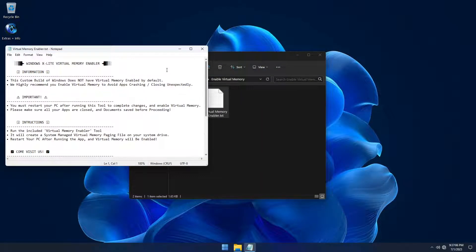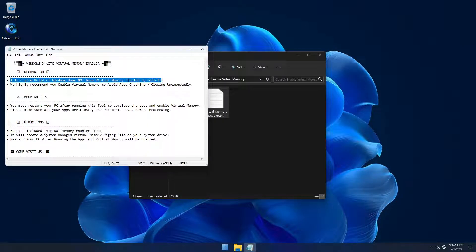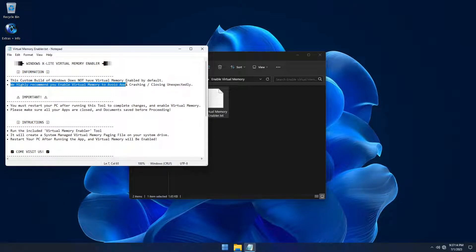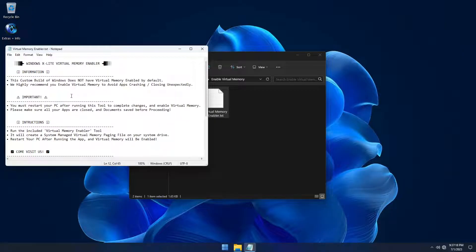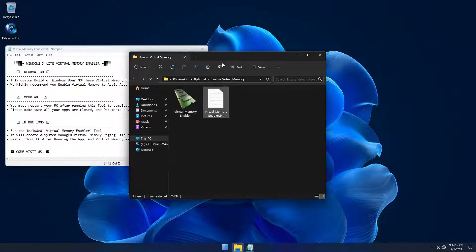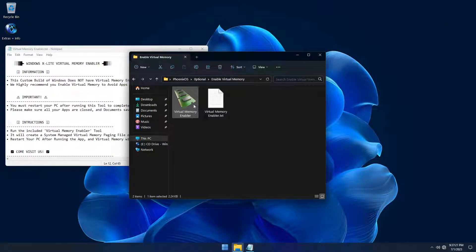In this build, virtual memory is not enabled by default. However, we highly recommend you enable virtual memory to avoid apps from crashing or closing unexpectedly. Just run the included virtual memory enabler tool and restart your PC to complete the changes.